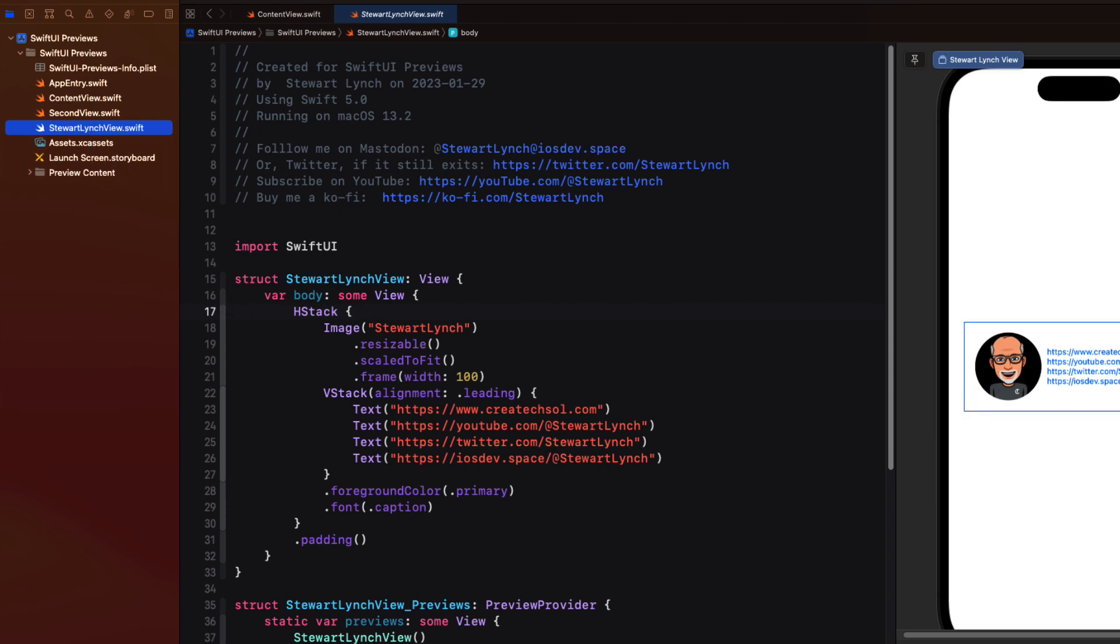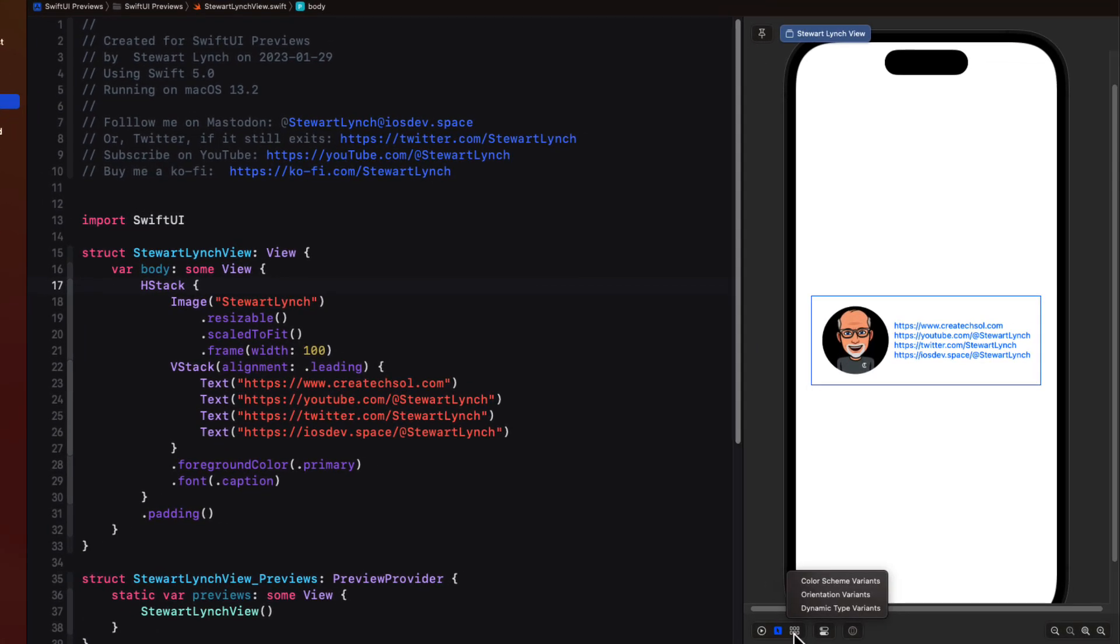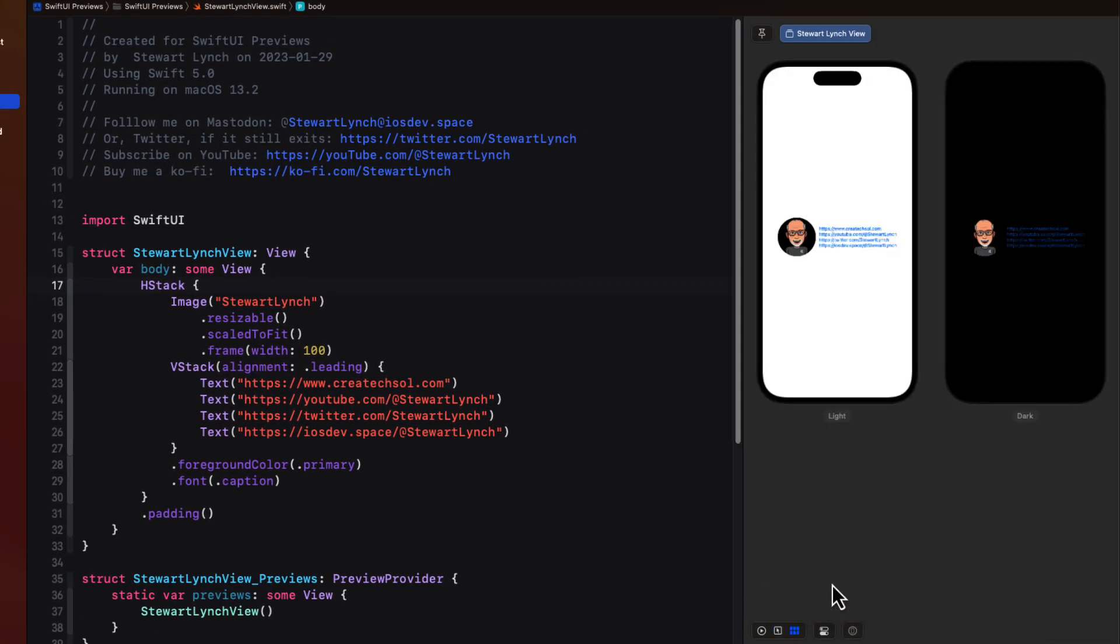If we select color variants you get to see what your view looks like in both light and dark mode in the selected simulator. In my case it's the iPhone 14 Pro.